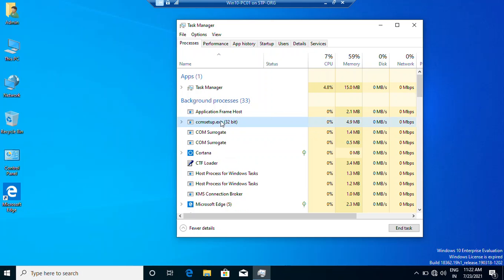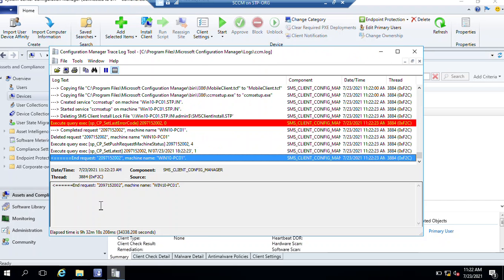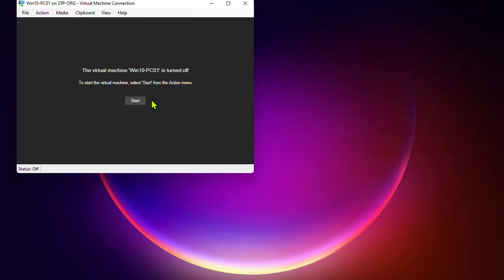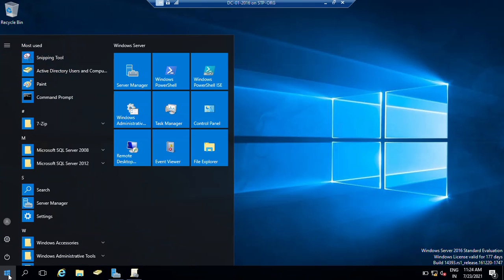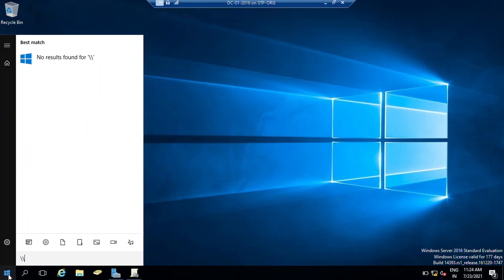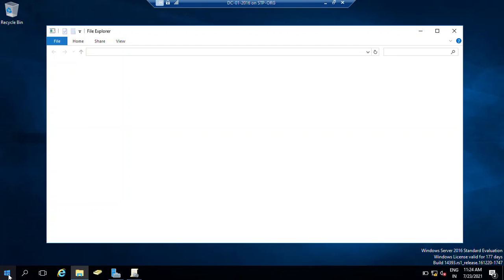Now on the client computer you can see that CCMSetup.exe has started installing. Let's move back to the SCCM server - you can see the end request being processed. We need to wait and see how much time this takes. Now we need to go back to our client computer. From the client computer we can also run CMTrace - just type the SCCM server UNC path and hit Enter.